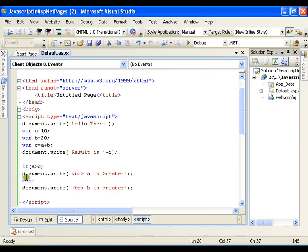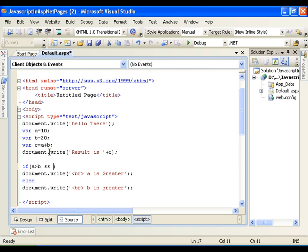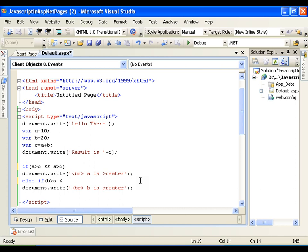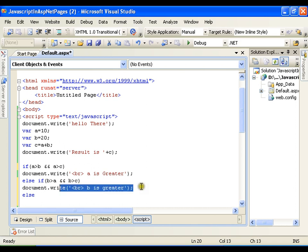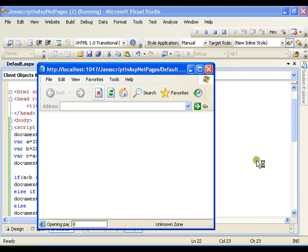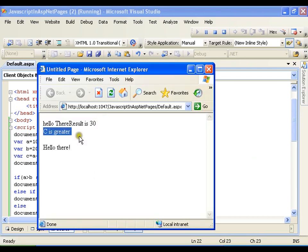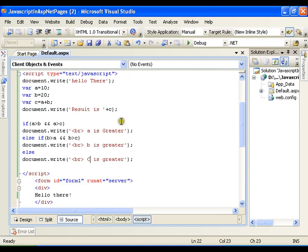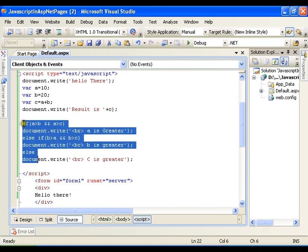If I have a, b, and c, I have three variables here. So I can write if a is greater than b and a is greater than c, then a is greater. Else if b is greater than a and b is greater than c, then b is greater, else c should be the greatest. C is greater. So this is how I can go for if else and else if ladder.